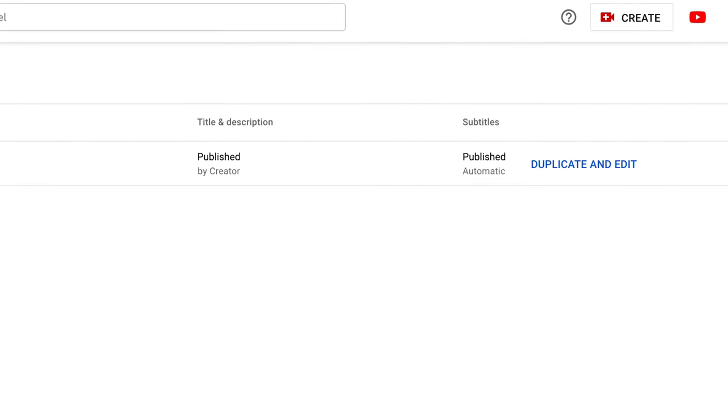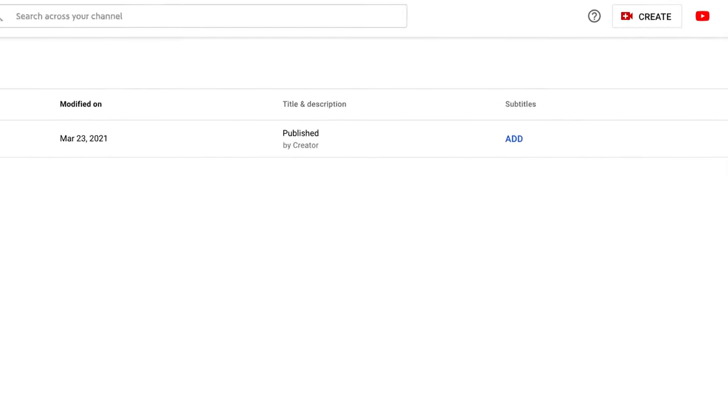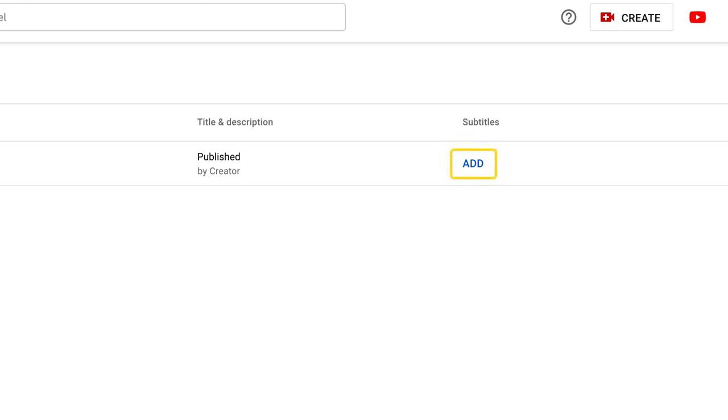If the video already has automatic captions pre-populated and you'd like to make changes to them, click duplicate and edit. If the video doesn't have automatic captions and you want to add your own, click add under the subtitles column.